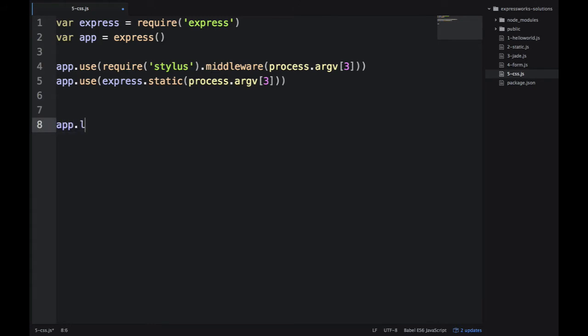And the static, you're already familiar with that, I'm also passing argv3. And then I'm listening on argv2.